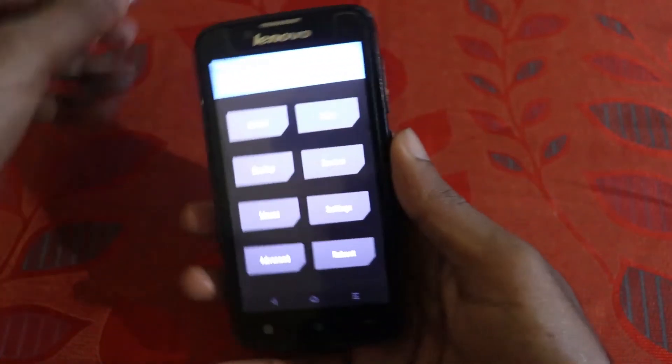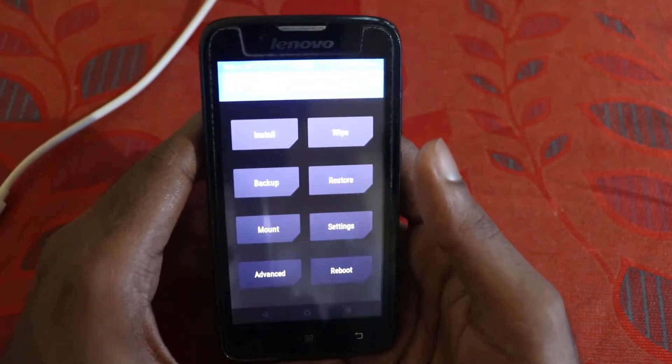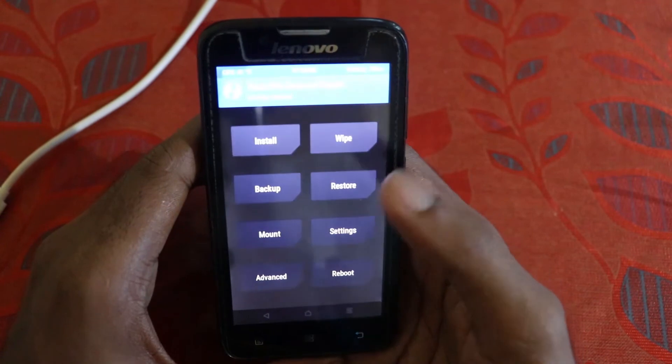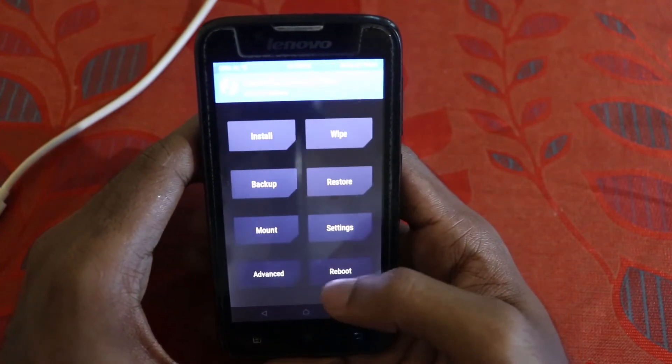You should be directly booted into recovery. Do not release the volume keys until you get into recovery. I think the second method is the easier one, but please do let me know in the comment section which method helped you.